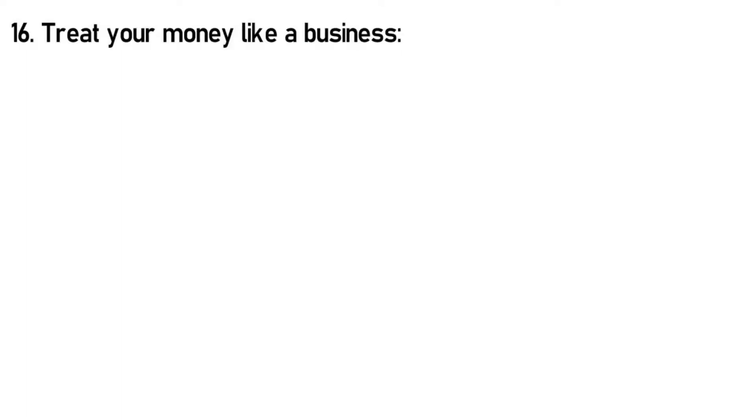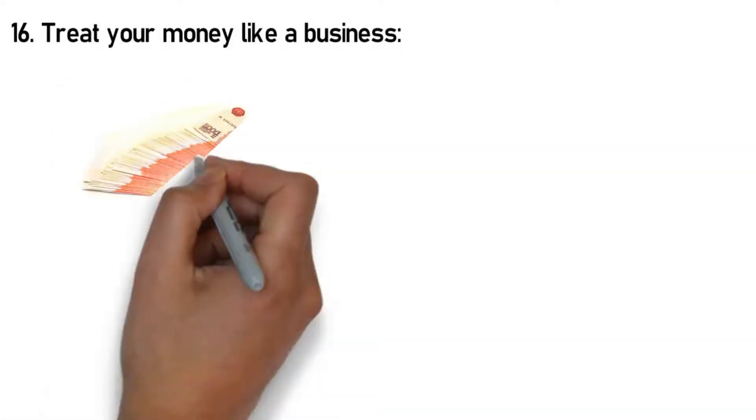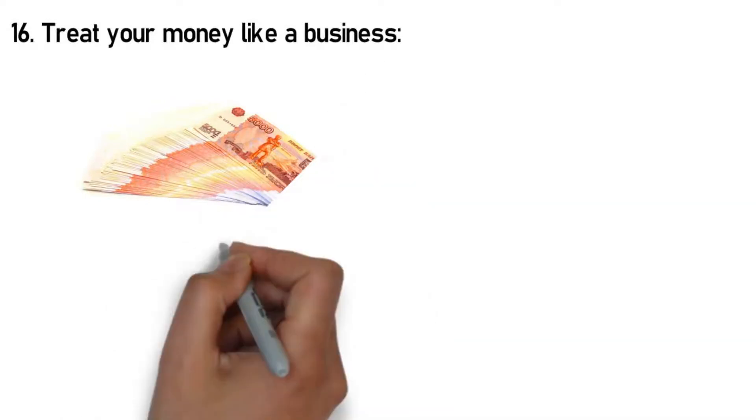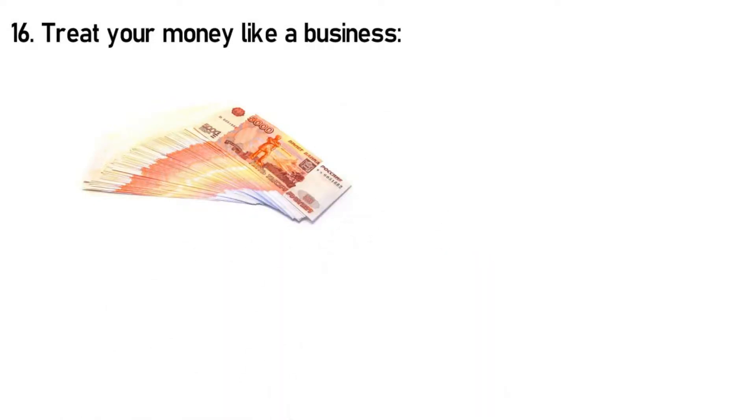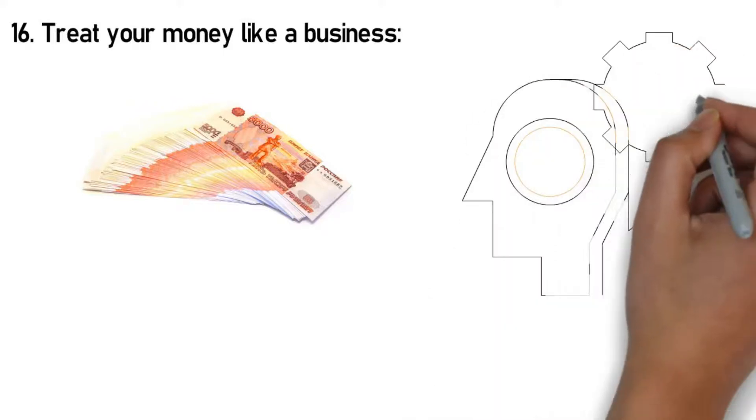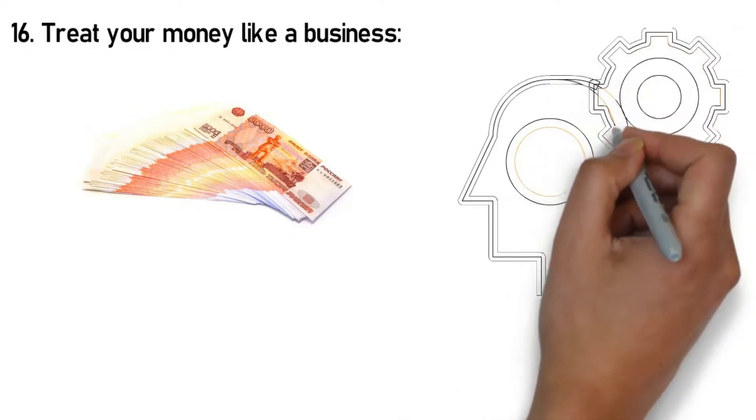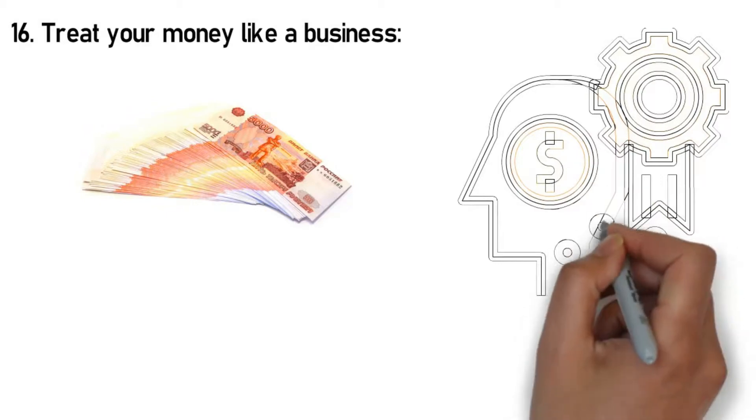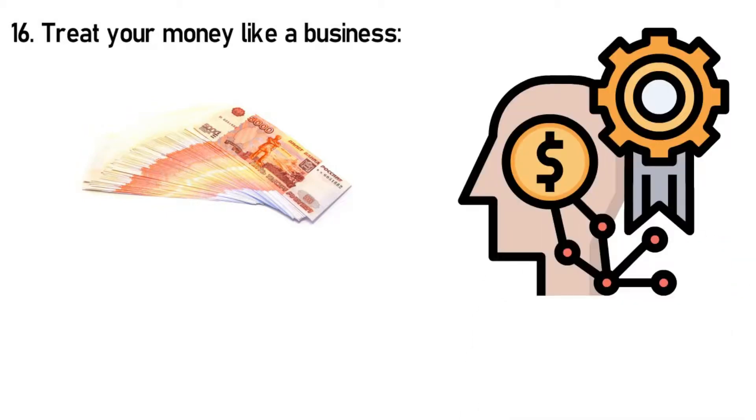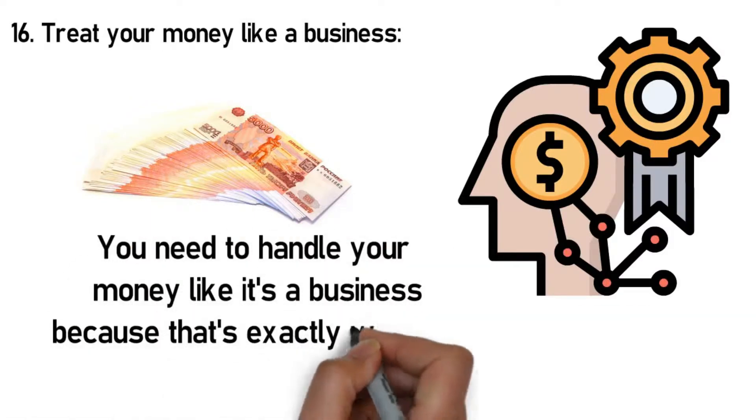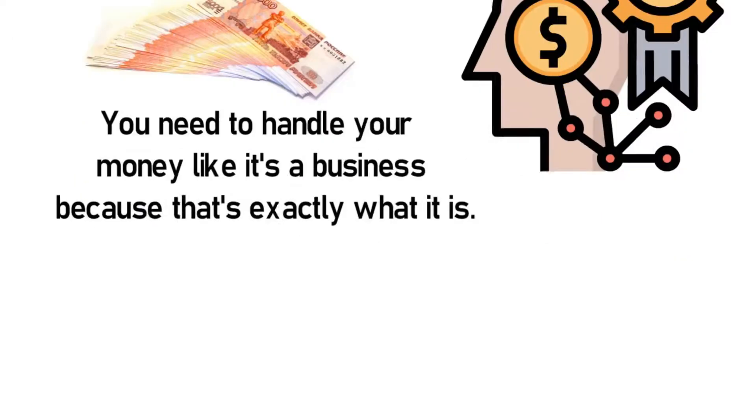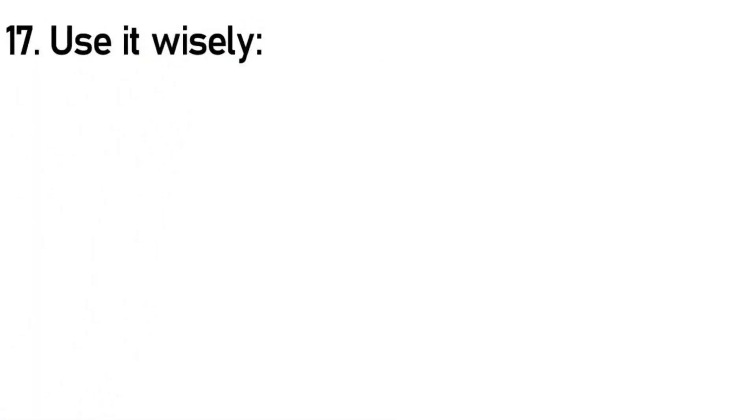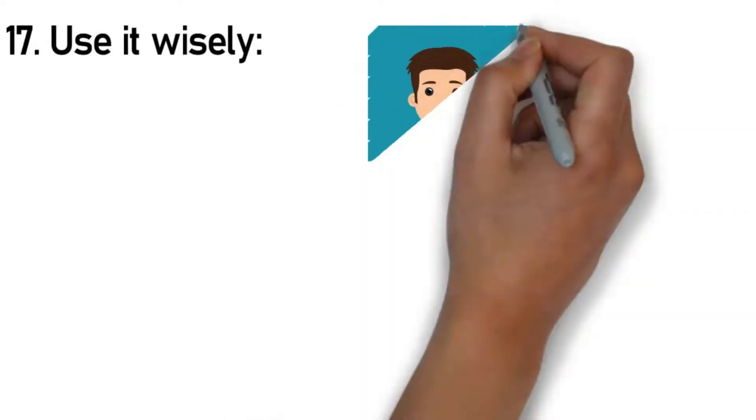Rule 16: Treat your money like a business. You cannot effectively manage a business without a plan. On that note, why should managing your money be any different? Previously we've emphasized the need to have an effective money management strategy in place, but this particular rule requires you to create a money management plan based on proven business principles that will lead to financial security and stability. This money management plan should take into account your unique financial situation plus skills, interests, and resources. You need to handle your money like it's a business, because that's exactly what it is.